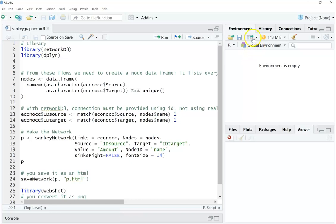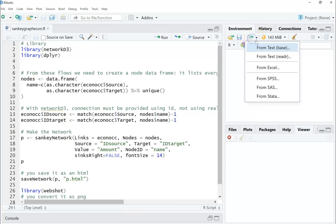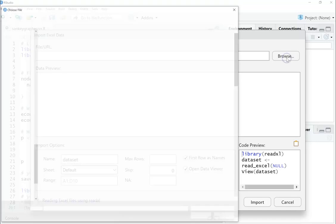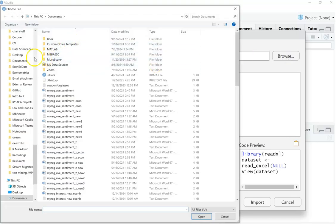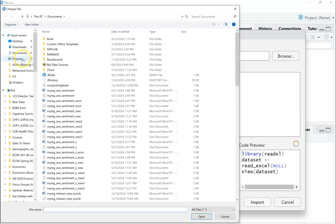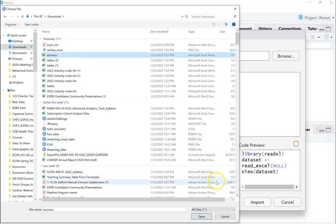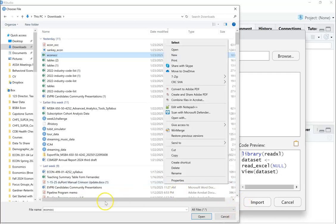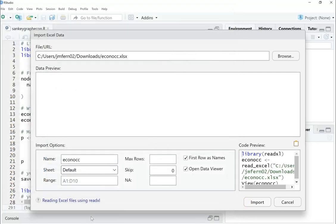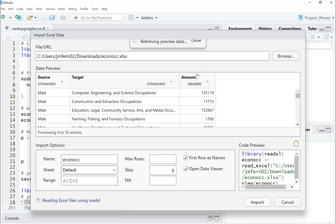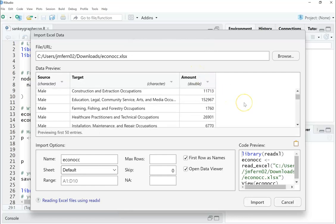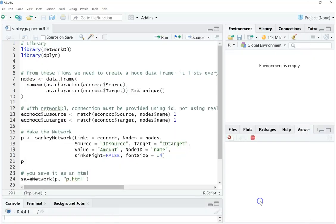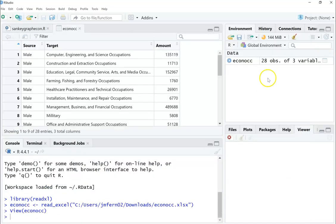In order to bring in that Excel sheet, I got to come over to this little spreadsheet. I'm going to click Excel. I'm going to browse, find where I saved my document, which I believe I did underneath downloads. There's my econ OCC. I'm going to go ahead and open that file. You can see that it read it in. I'm going to hit import. And now it appears here in my group.